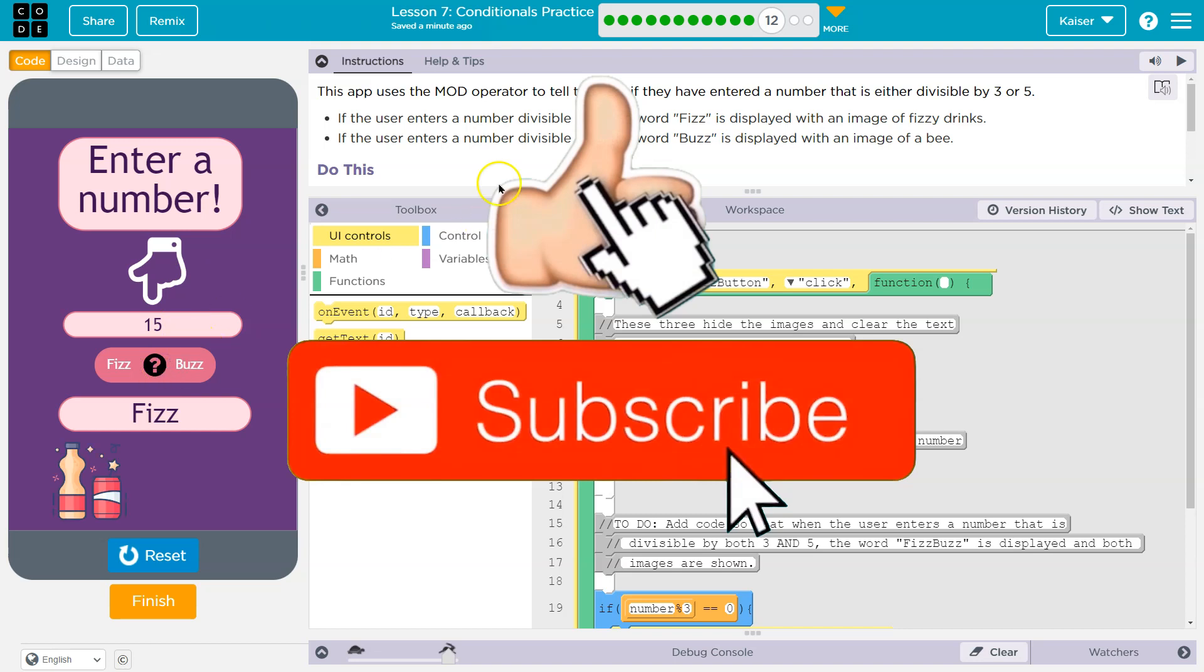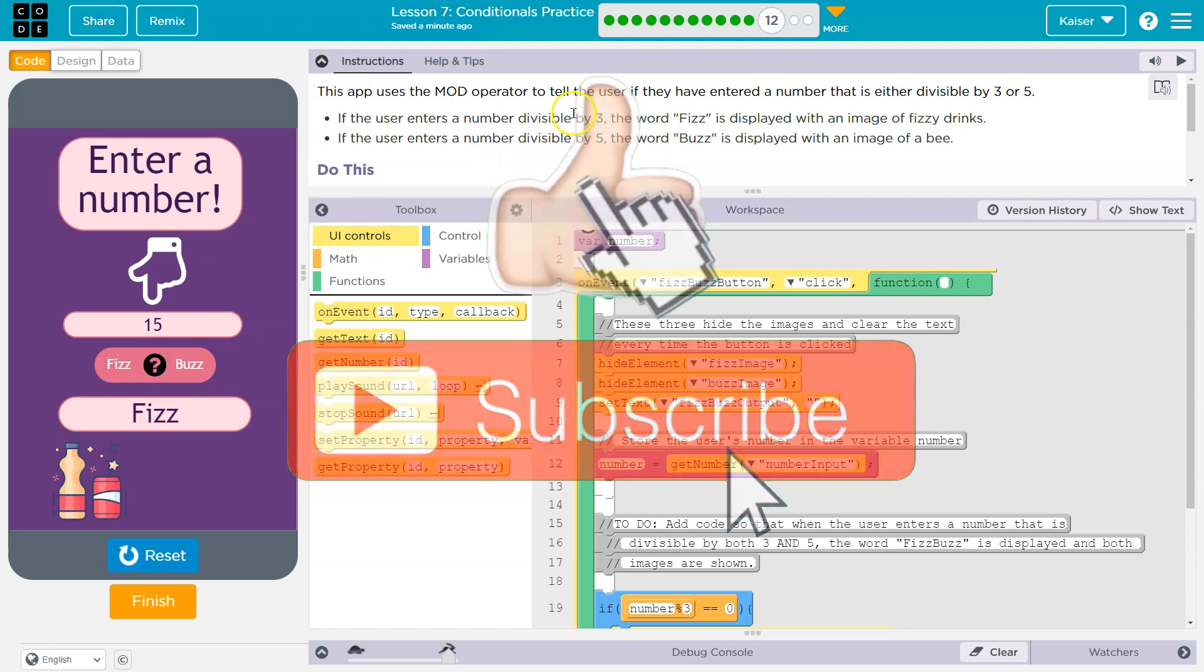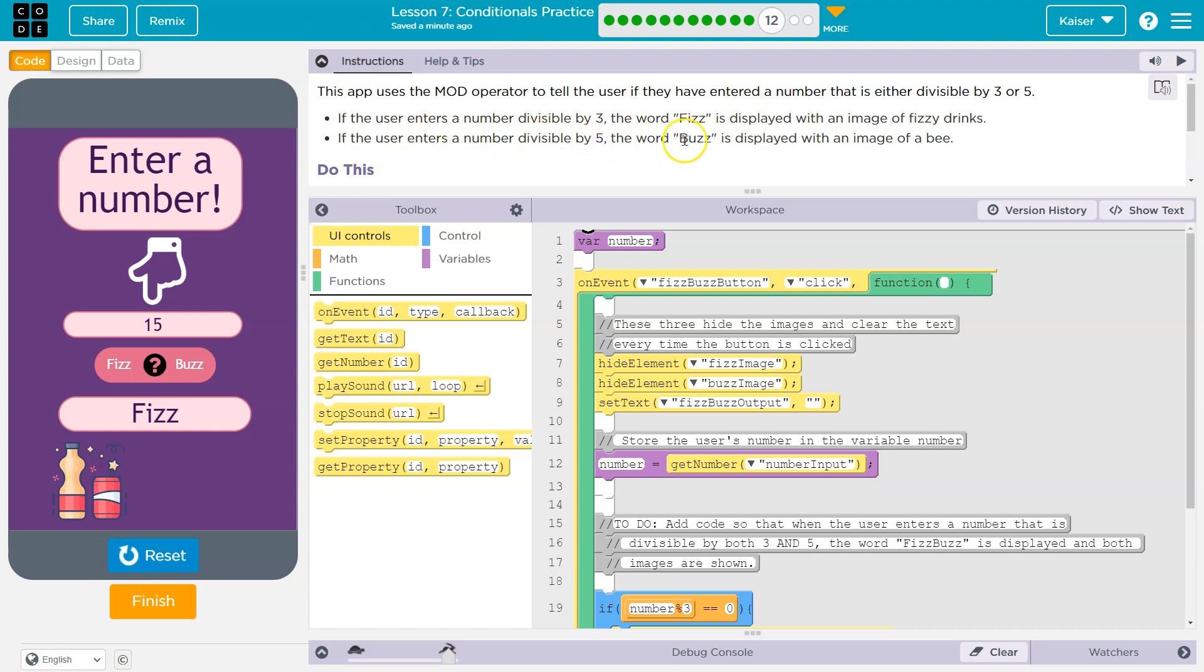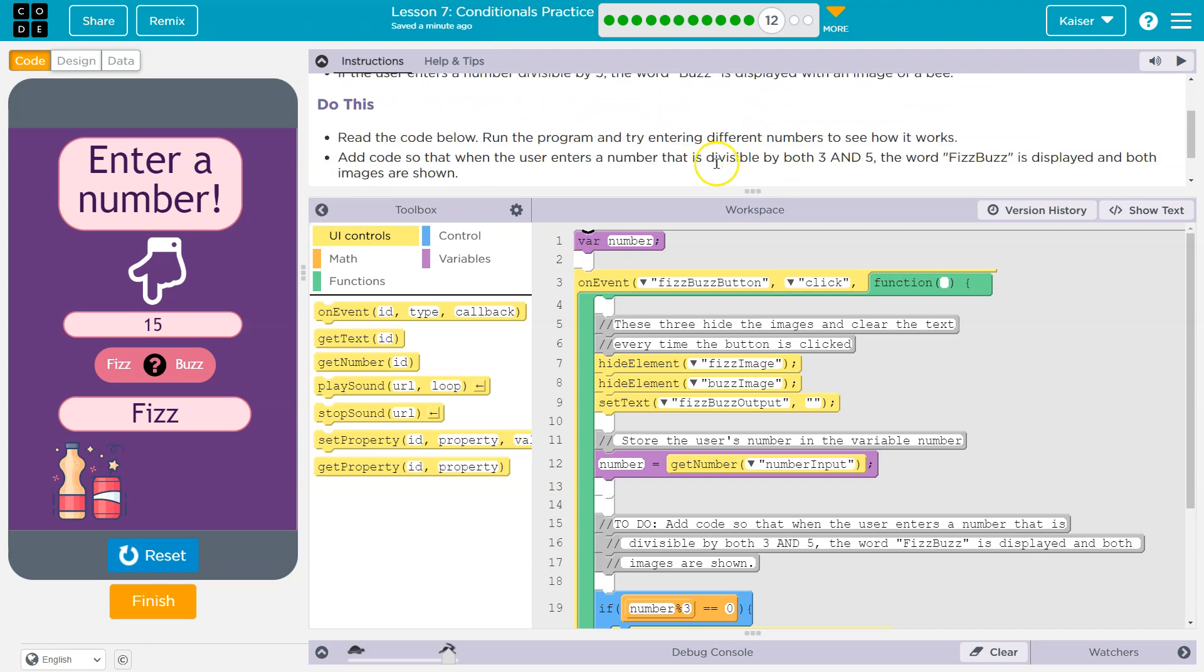Fizz. Oh, if the number is divisible by three, the word fizz is displayed in an image of fizzy drinks. That looks like milk, but fine. If the user enters a number that is divisible by five, buzz is displayed. Wait a minute, 15 is divisible by both, but okay.